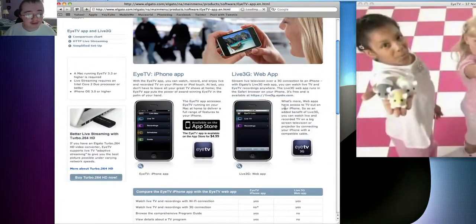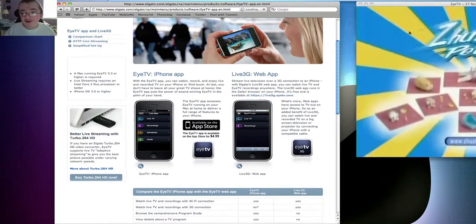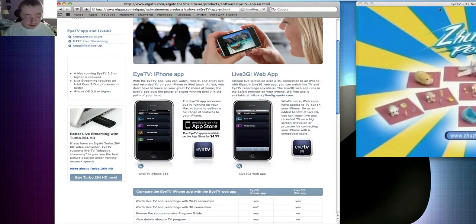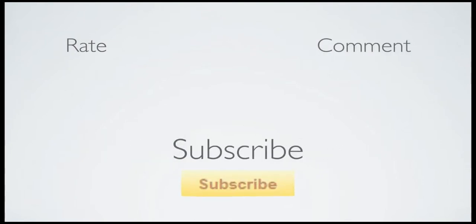Anyway, this is the end of my video. I will see you later, YouTube. Have a great day. Don't forget to rate, comment, and subscribe. Thanks.